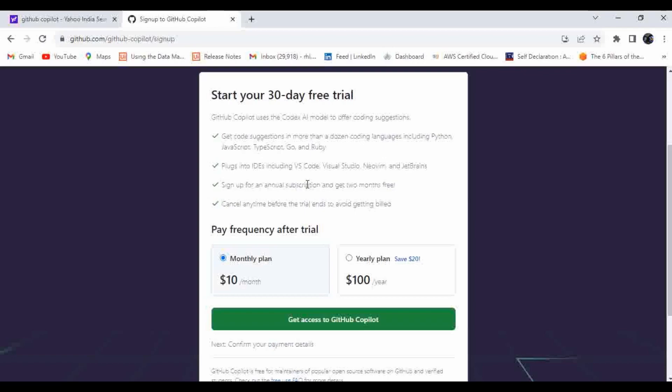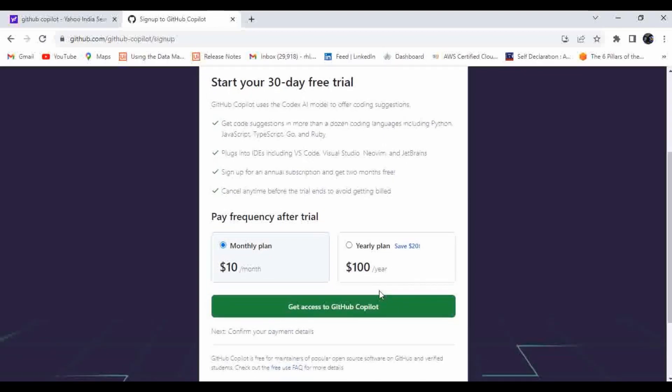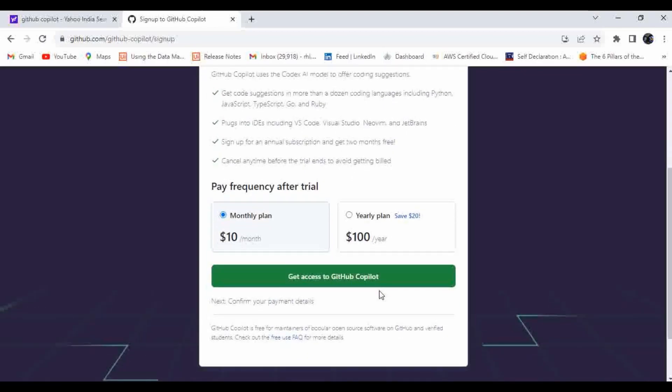If you're going with monthly plan it will take $10 for the next month, or if you're going for yearly it will deduct $100. Just keep that in mind. If you are not satisfied with this particular plugin, you can cancel this subscription within one month of free time period.